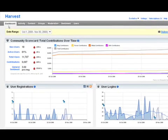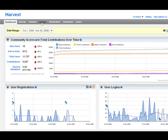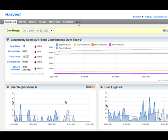Harvest is laid out using tabs. This enables you to drill down into information quickly and easily that's relevant to your business. Harvest includes the Dashboard tab, Activity, Content, Groups, Moderation, Sentiment, and finally the Users tab.